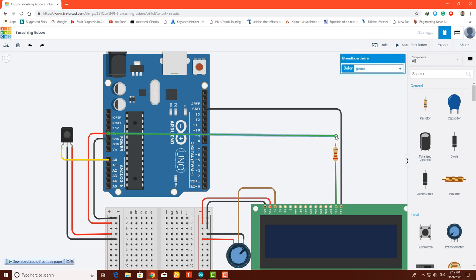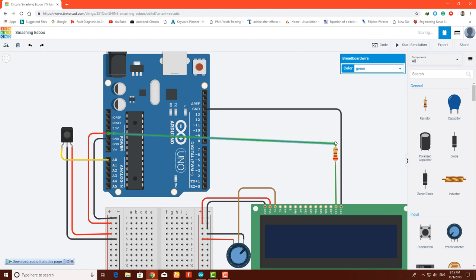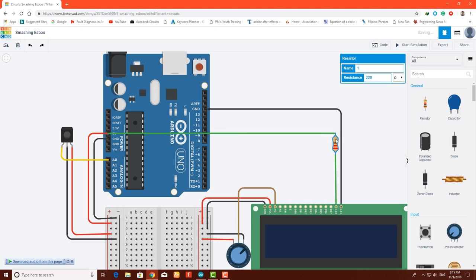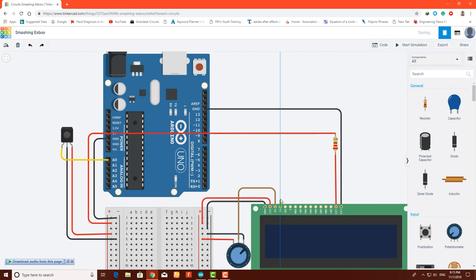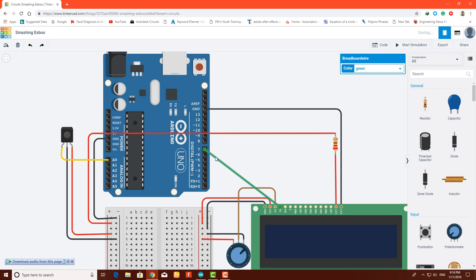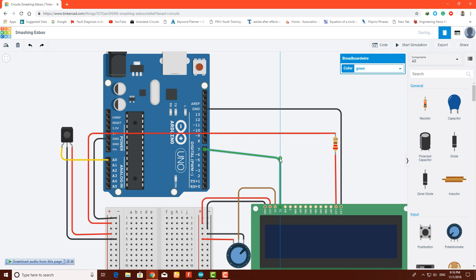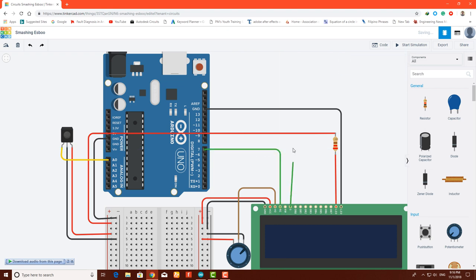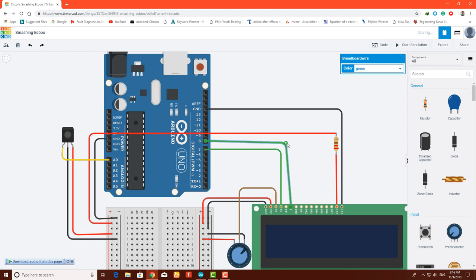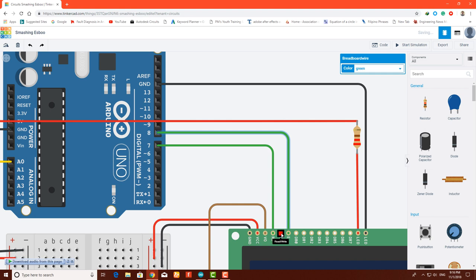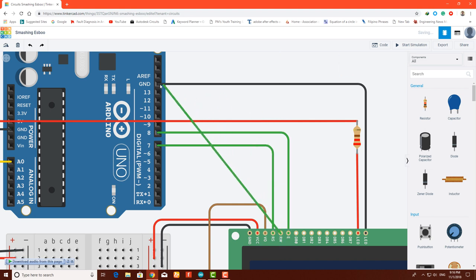It will look more cleaner than this. Change their color as well. Now connect the RS register select pin to Arduino pin 7. Enable pin to Arduino pin 8, and RW goes to ground as well.